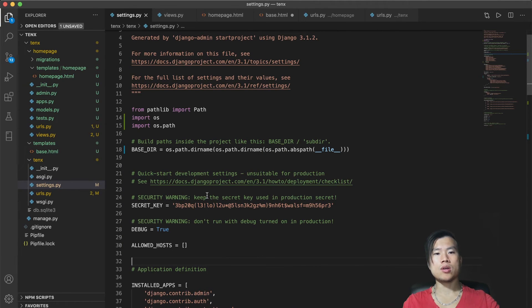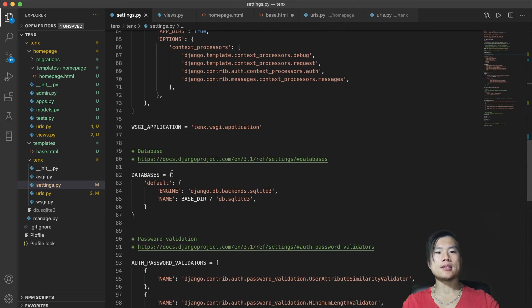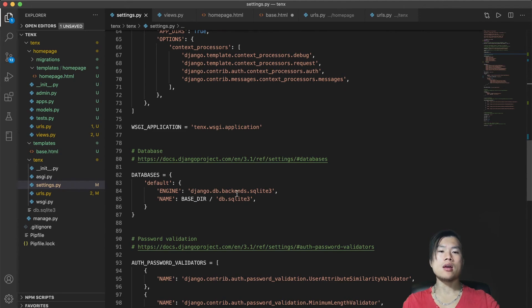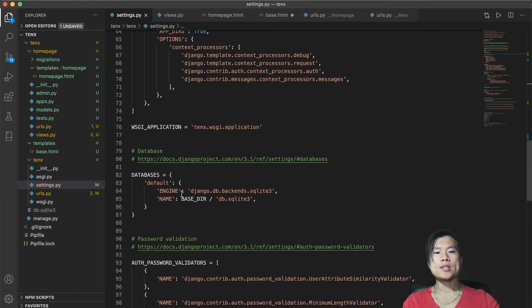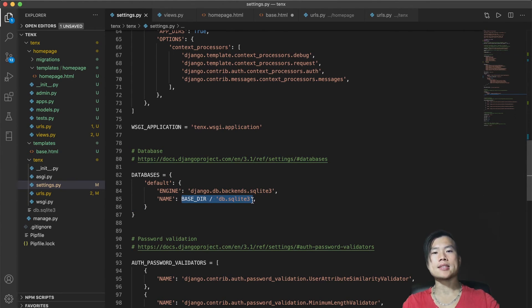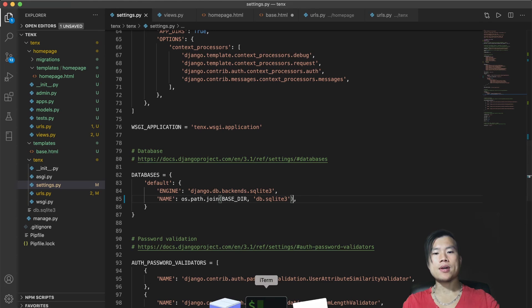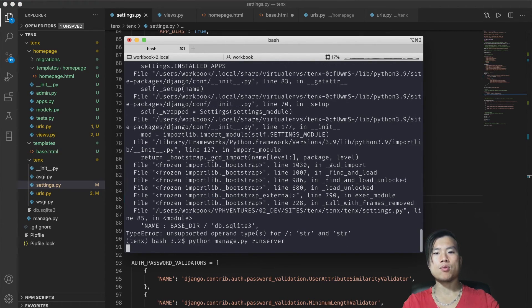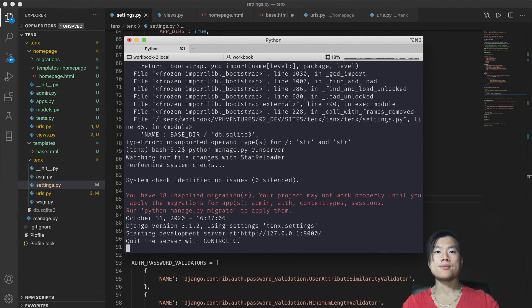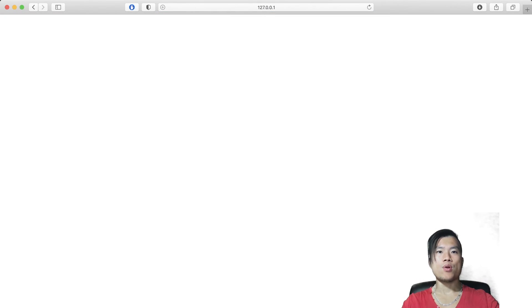So base directory for database SQLite3 has a type error unsupported operand type. So let's look at this issue. The database is defined in database variable. And here we see that it tries to locate a database file by joining base directory slash db.sqlite3. So instead I will use code to locate exact location of the file in our operating system. And now if I look at the terminal again and start the run server, it's without error. Finally. Then let's look at our homepage. And it's blank.